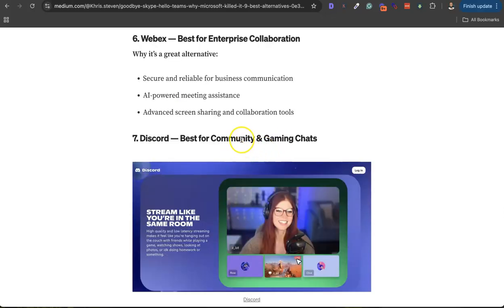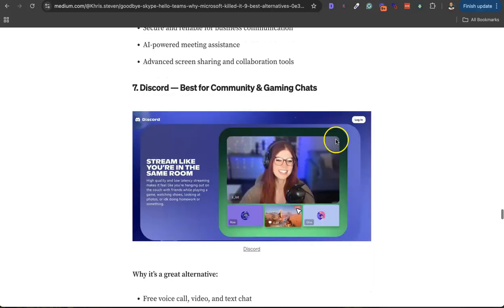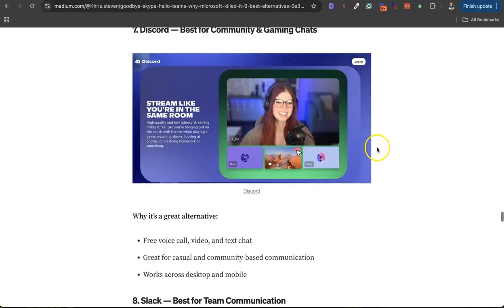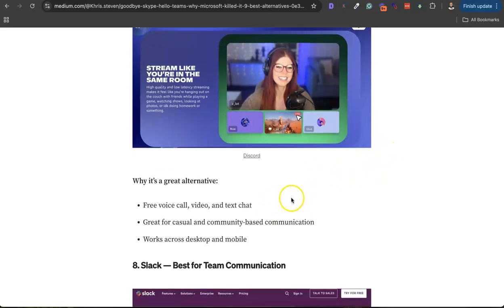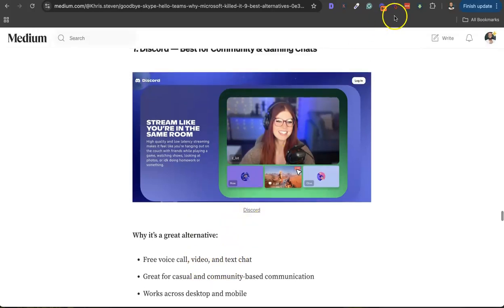Then the seventh is Discord. I belong to a couple of Discord communities, mainly for marketers, gamers, and all that. Really very interesting and user-friendly platform which can also replace Skype if you manage your group meetings and all that.